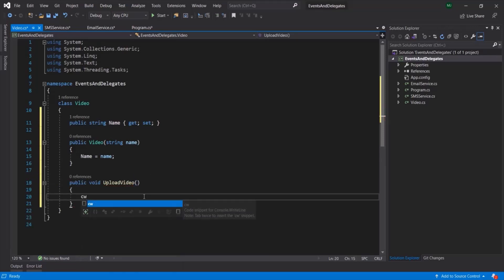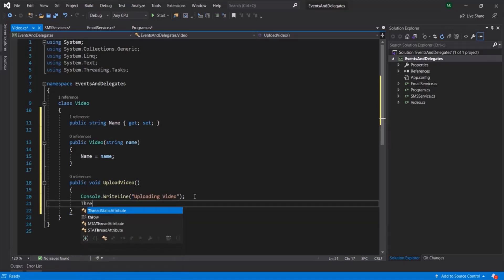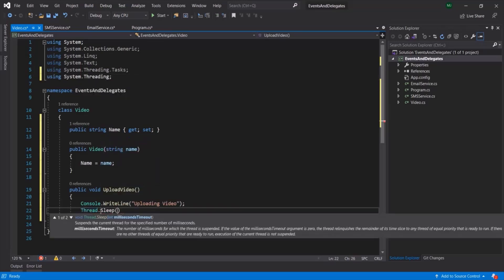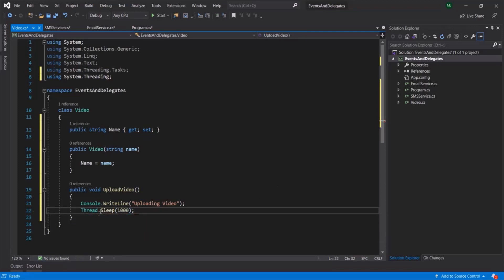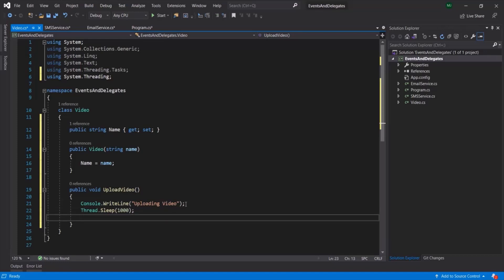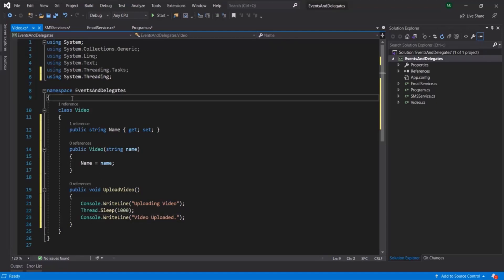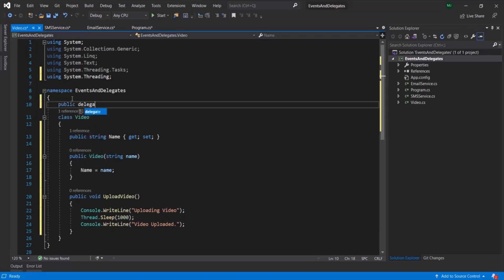Inside UploadVideo, let's provide a Console.WriteLine saying 'Uploading video.' Then let's use Thread.Sleep — and in order to use the Thread class, we need to import System.Threading. Let's make the program sleep for 1000 milliseconds. After 1000 milliseconds, let's say the video is completely uploaded, so I will add a Console.WriteLine saying 'Video Uploaded.' Now, once the video is completely uploaded, we want to notify the Subscribers. For that, let me create a delegate here, and let's call it OnVideoUploaded.